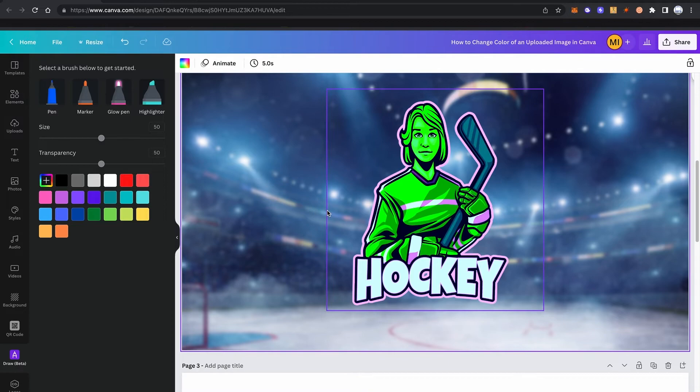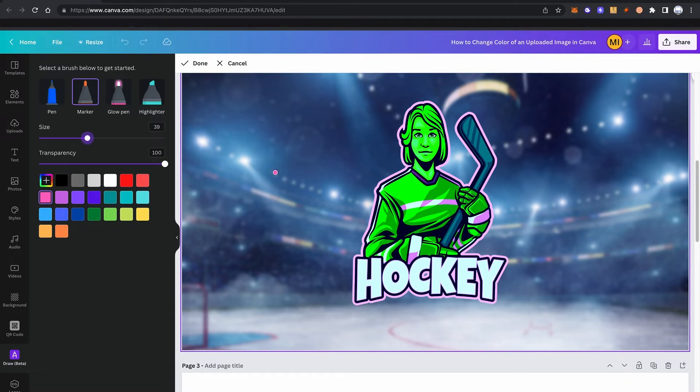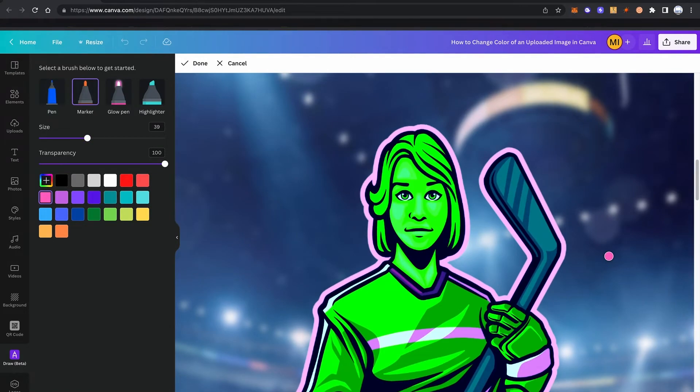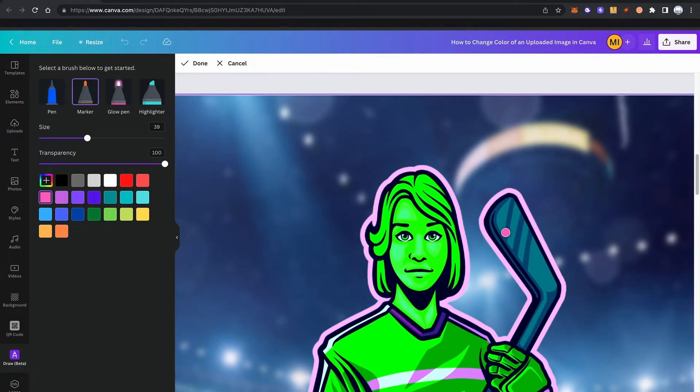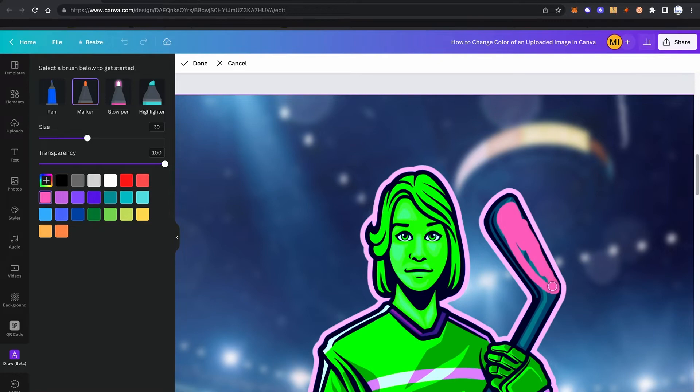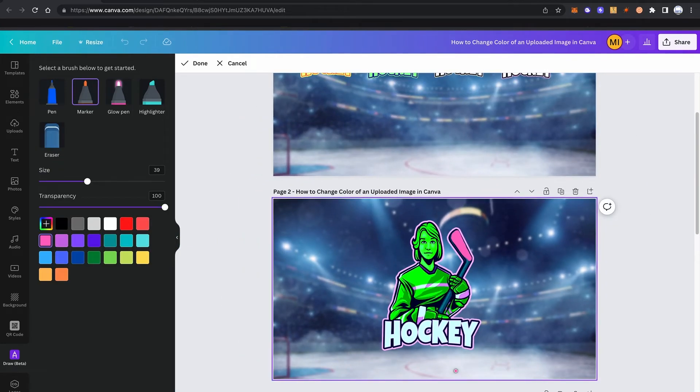So for example, I could choose this pink color here by clicking on it. I can select a brush here, a marker, a glow pen, a highlighter or a normal pen, and I can also change the size here. And then I can simply go into my image here and make certain adjustments. So if I think this should have the color pink for whatever reason that might be, I haven't really seen this in the NHL so far, but you never know. So I could just color that out like this. And as you see like that, you can also change the color of certain parts of your image.